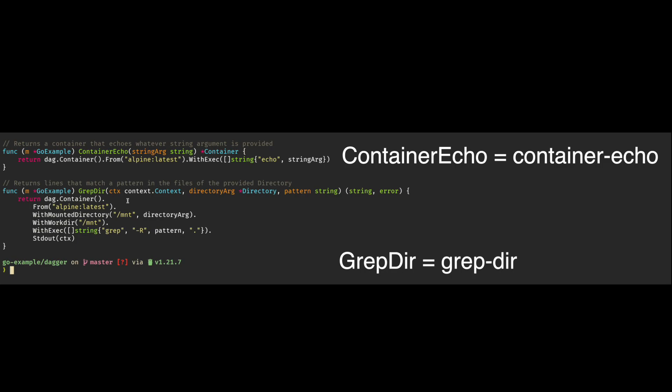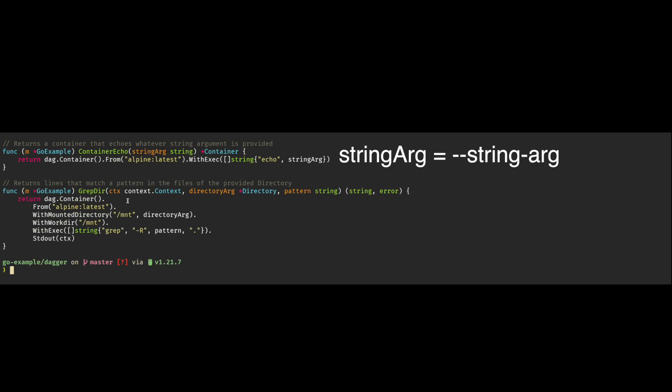For example, if you have a camel case function named container echo, you must execute it as a lowercase container echo with hyphens in between uppercase letters. Arguments can also be passed as kebab cased, as long as you start with double hyphens.